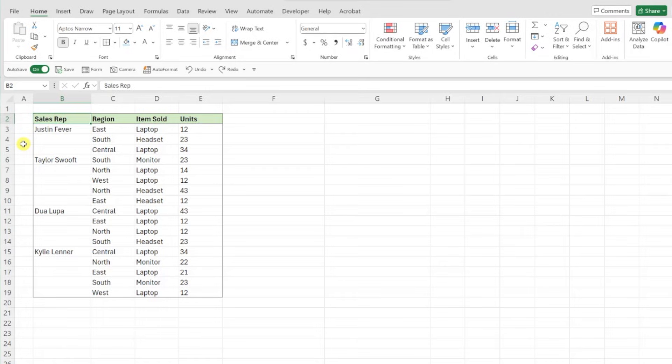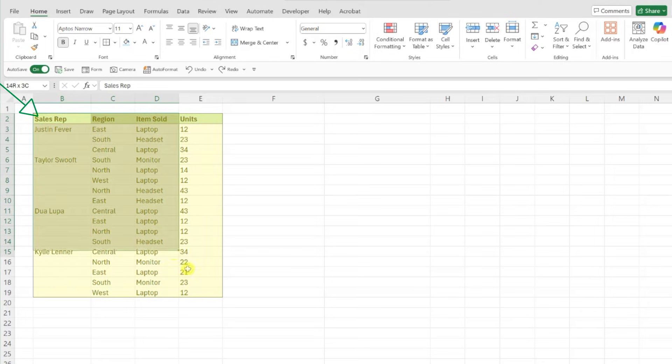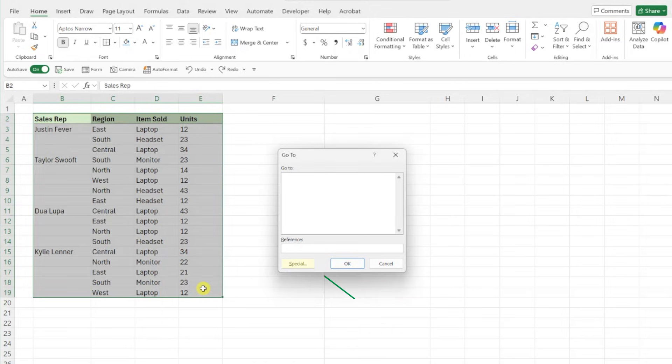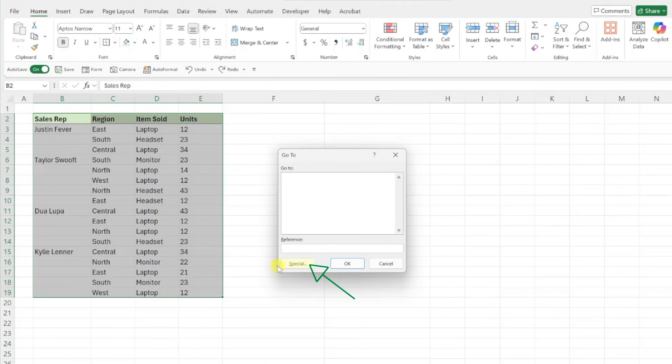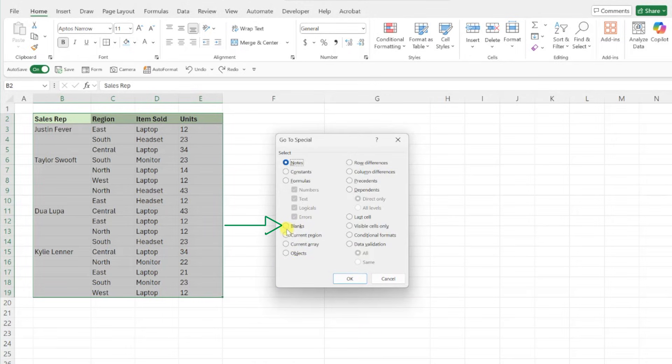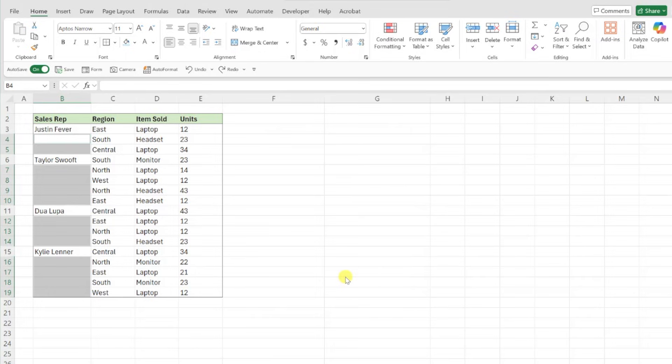To do this, first we need to select all of the blank cells within the data table by selecting the data, opening the GoTo dialog box, hitting the Special button, once again choosing blanks, and then hitting OK. Now that we've selected all the blank cells,